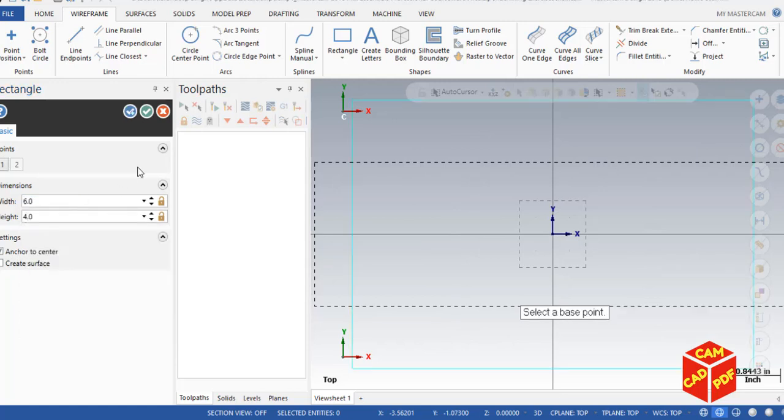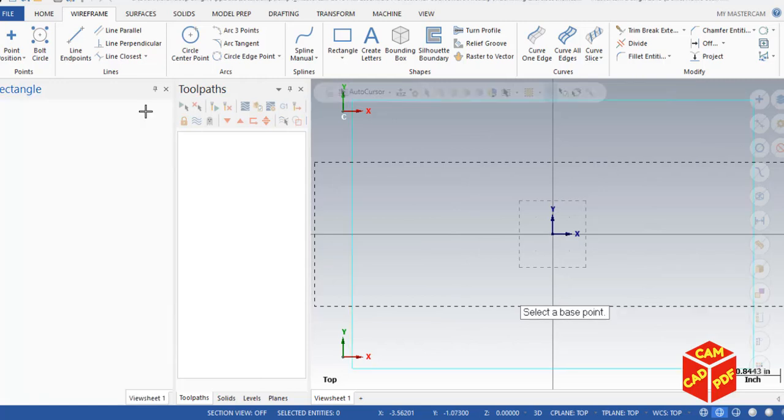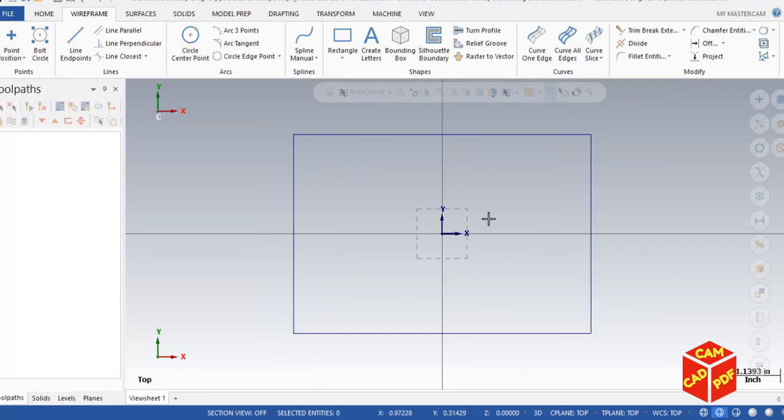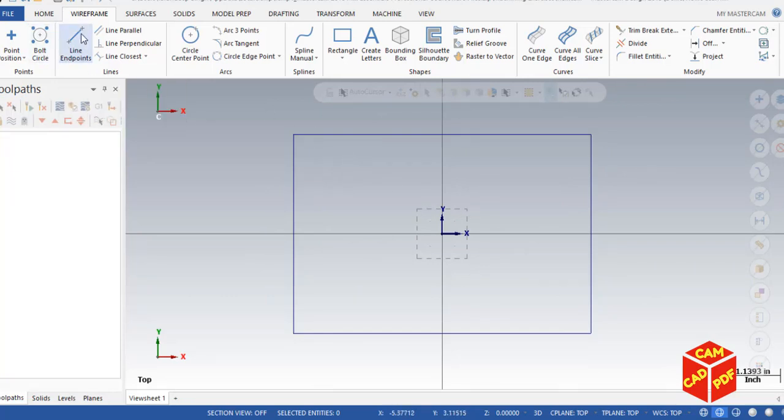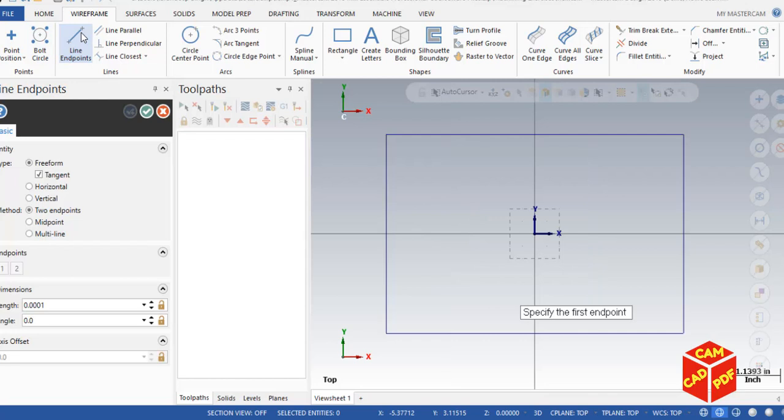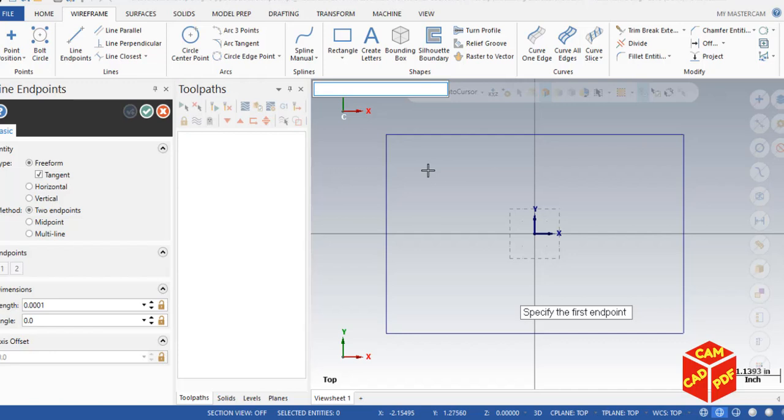Click anchor to center, make our width 6 and height 4, click OK. Our rectangle is ready. Now simply go to Line Endpoints to draw a line. Click over here and then we're going to hit space to make our XY coordinates for the first endpoint of line.